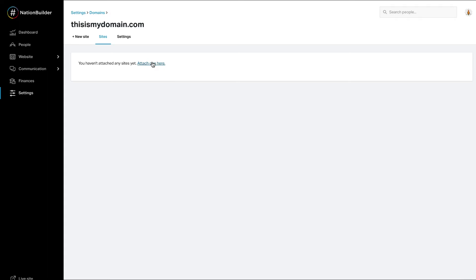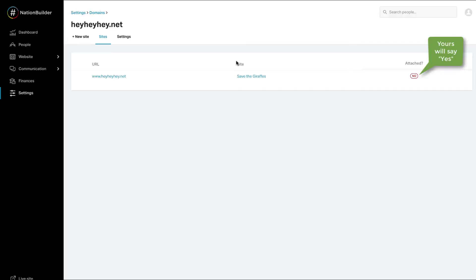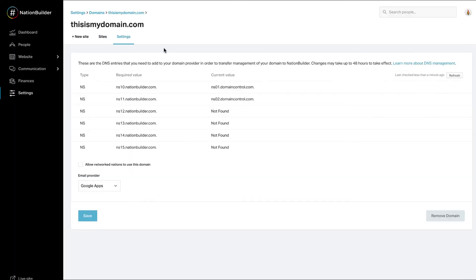Select Attach one here if no sites are attached. Click the Save button at the bottom of the screen. Now your site is attached. Your website will be viewable on your custom domain.